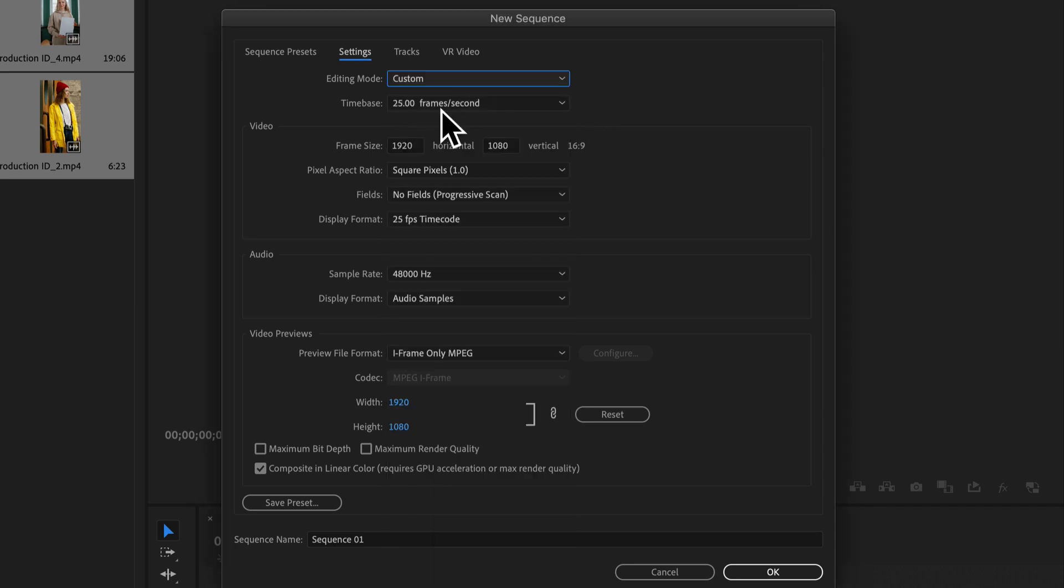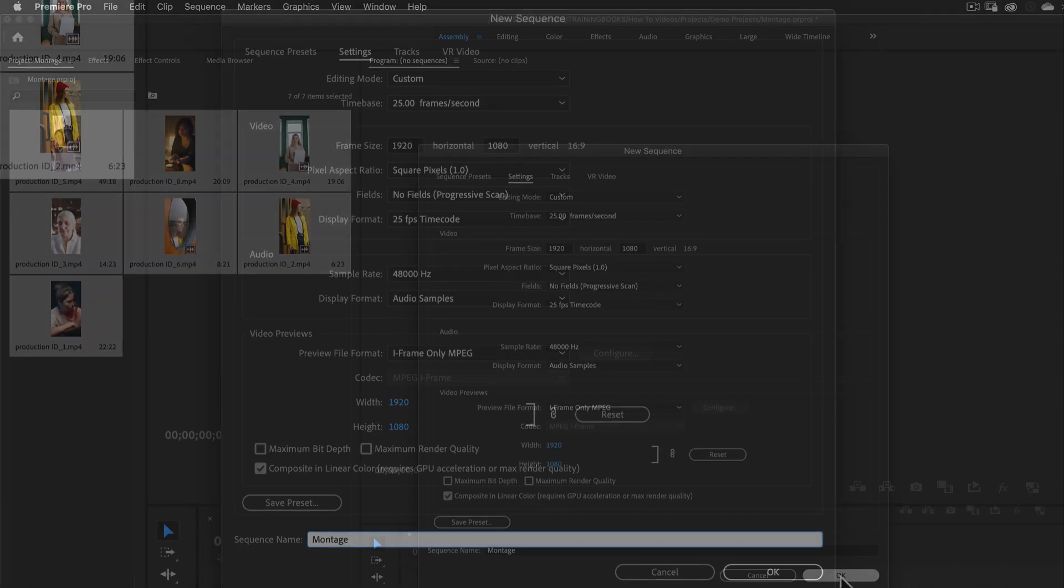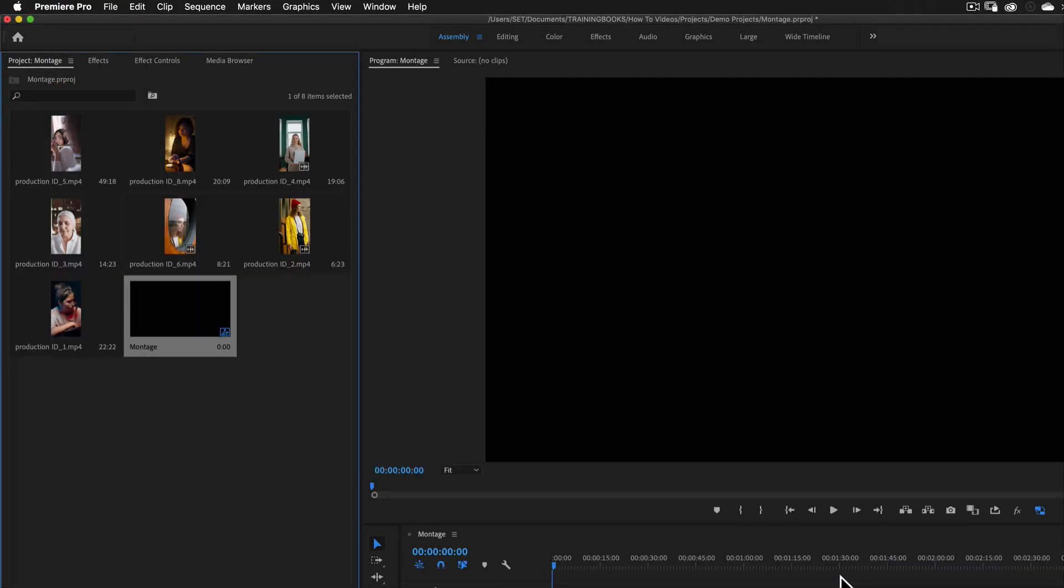I'll go 25 frames a second. Yes, I want it 1920 by 1080. And I'm going to call this Montage. And I've got my new sequence.